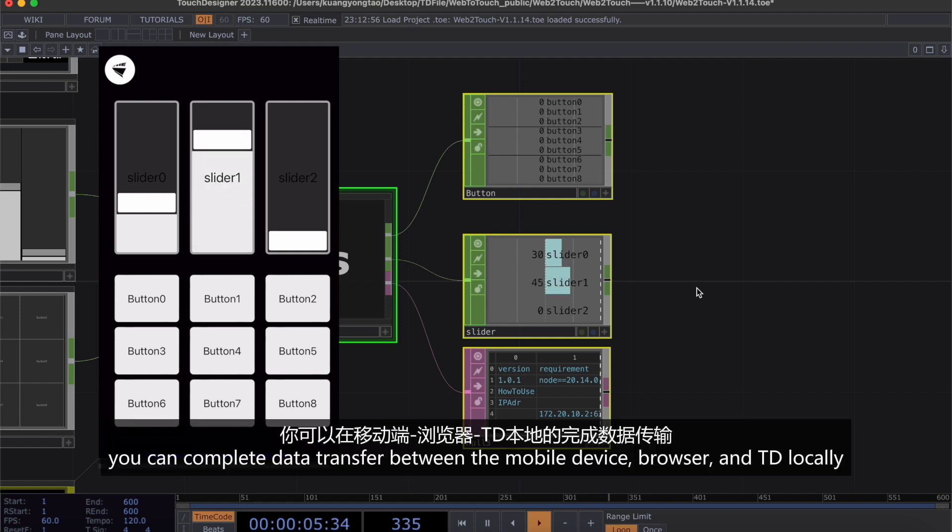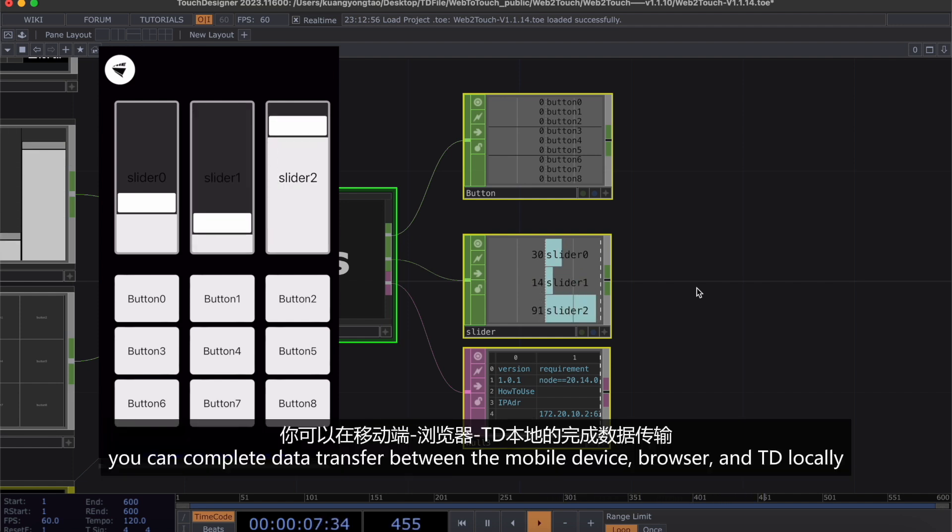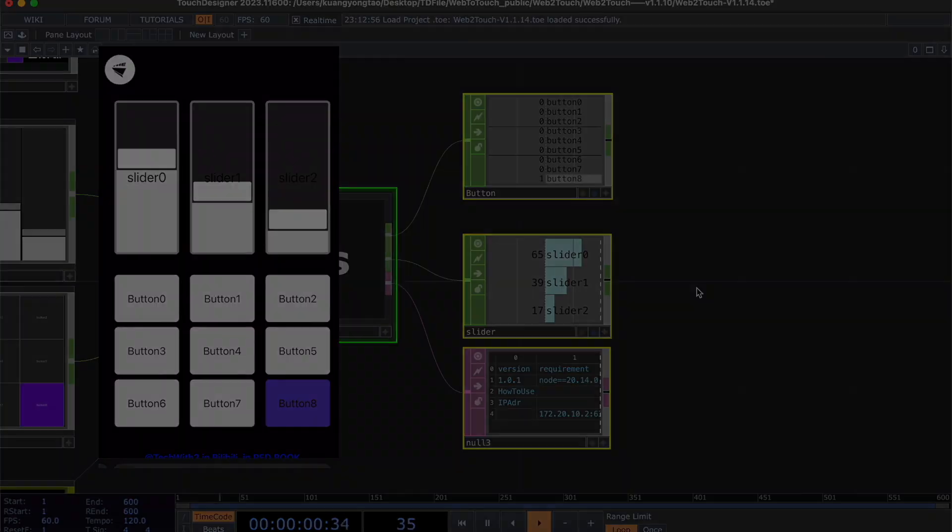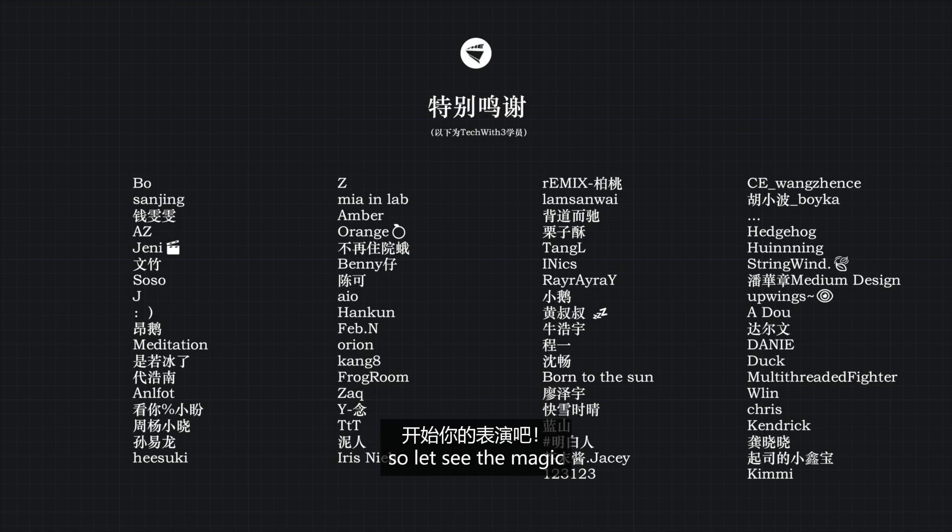Now, you can complete the data transformation between the mobile phone's browser and TouchDesigner. So, let's see the magic.